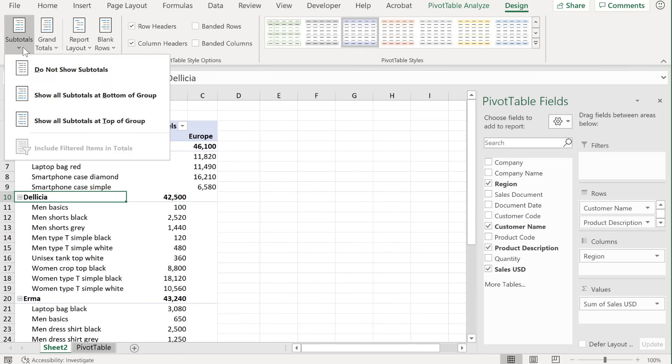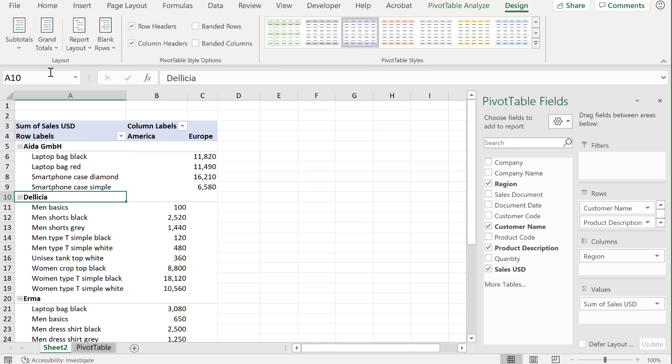Now you might also want to do the same thing for subtotals. If I select do not show subtotals, it's going to remove them from here.